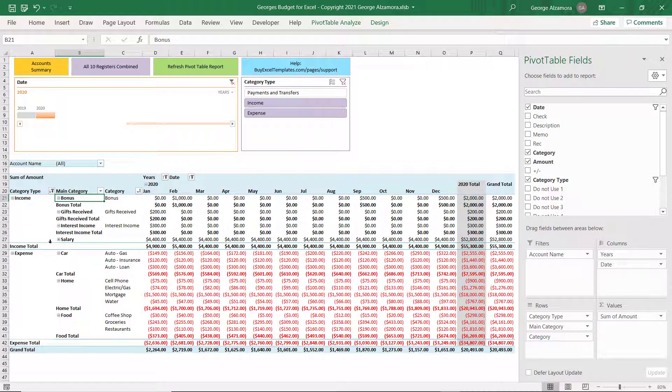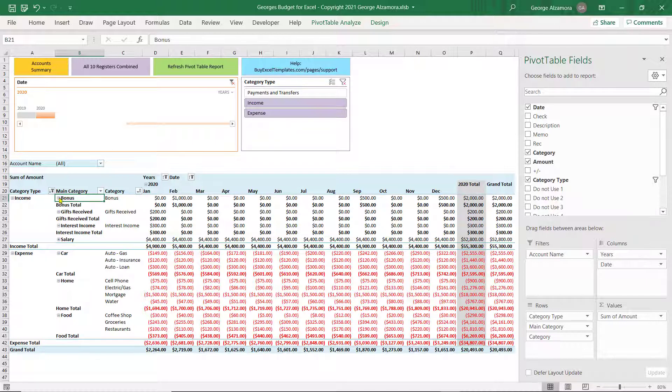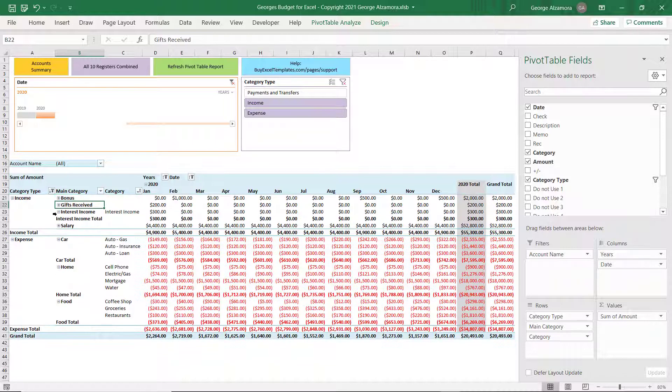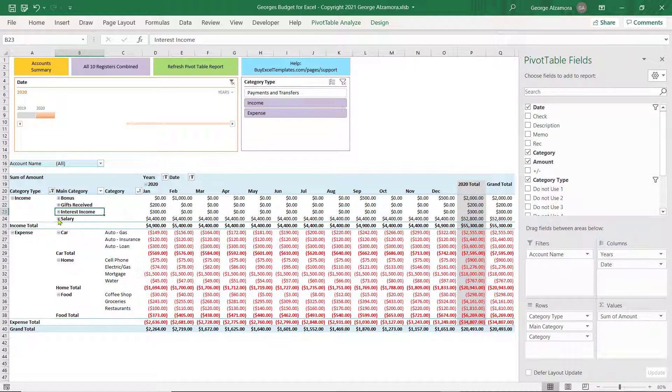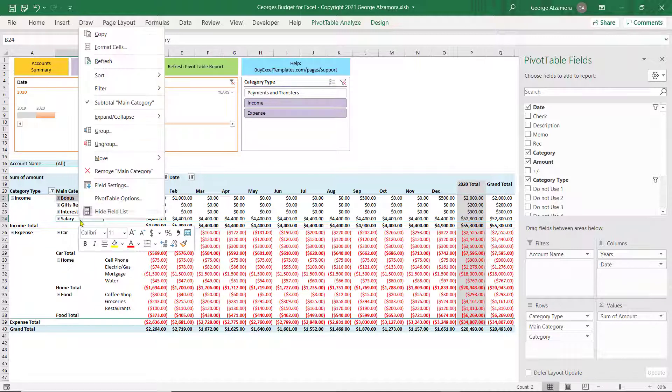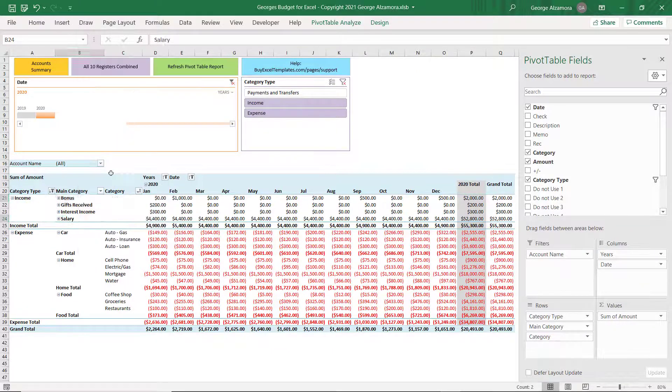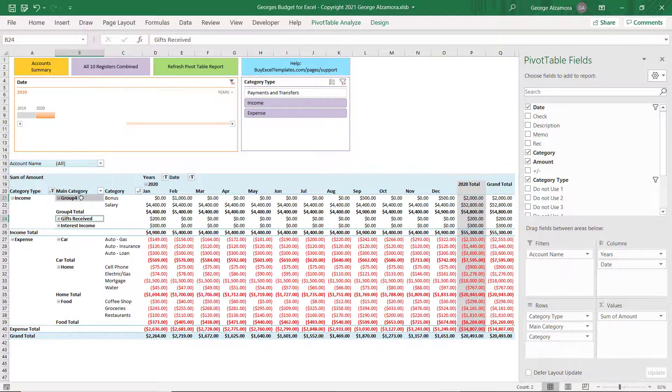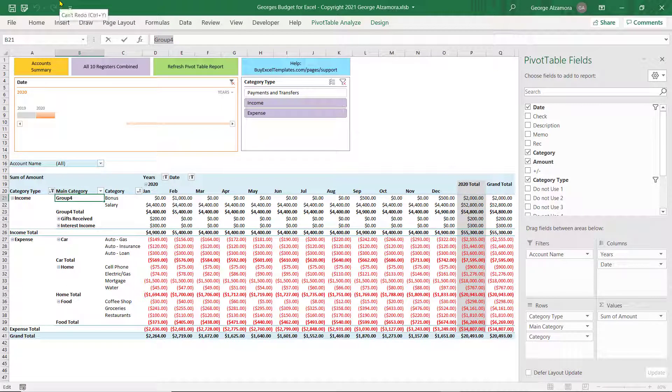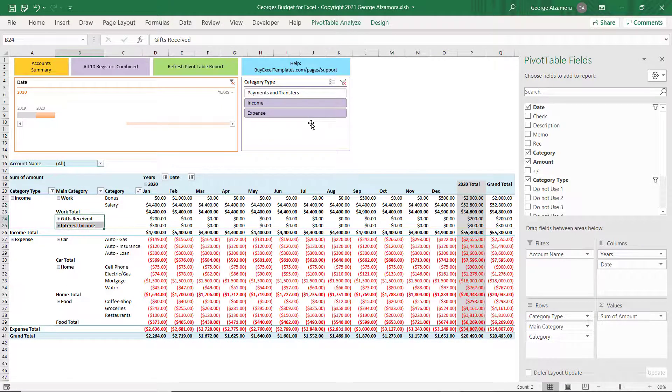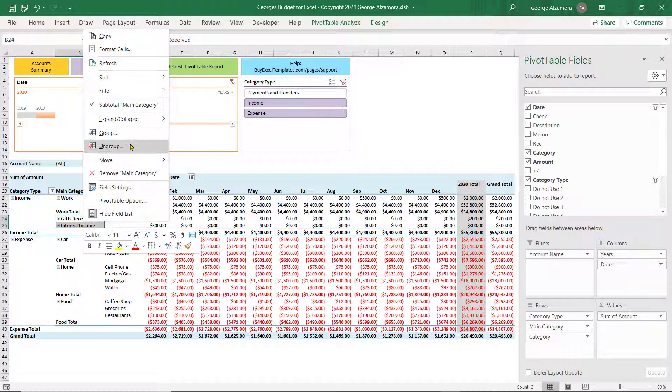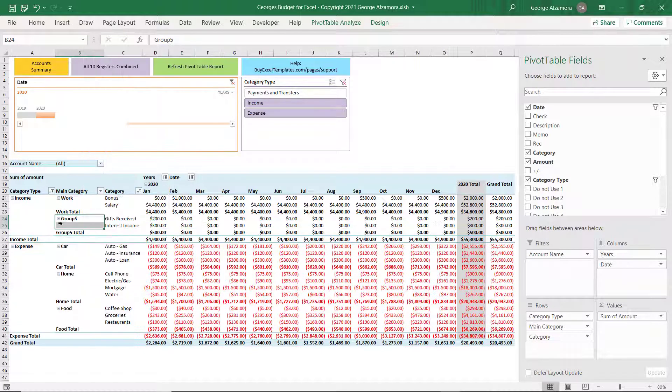So now let's group the Income Categories. There's plus and minus buttons here that you can click to expand or collapse the data. So I'm going to shrink this down. And let's group Bonus and Salary. And we'll call that Work. And let's just group these last two items here as Other Income.